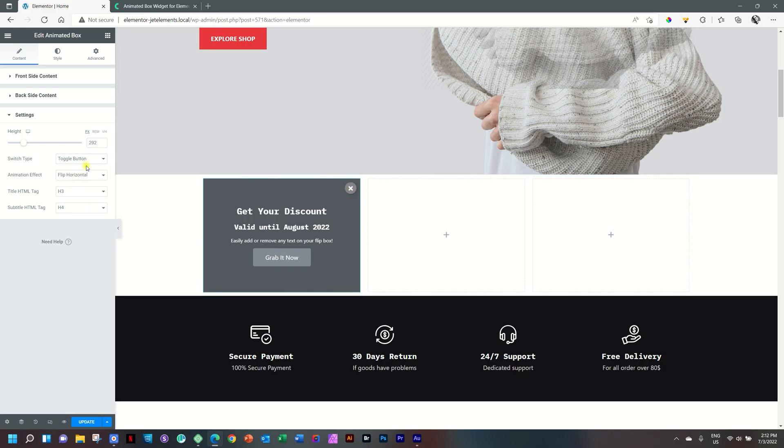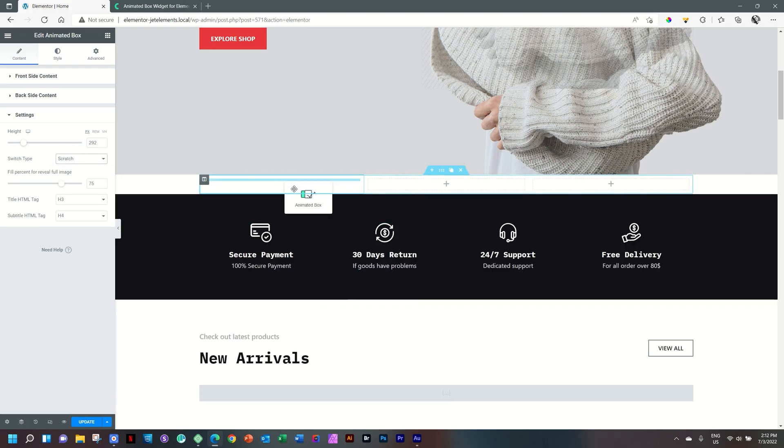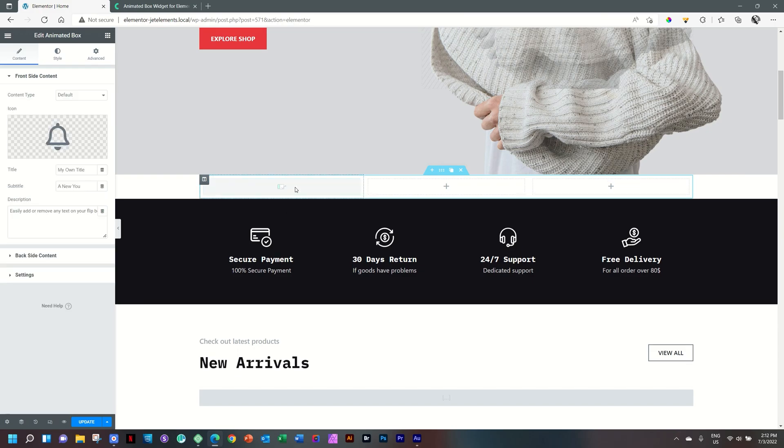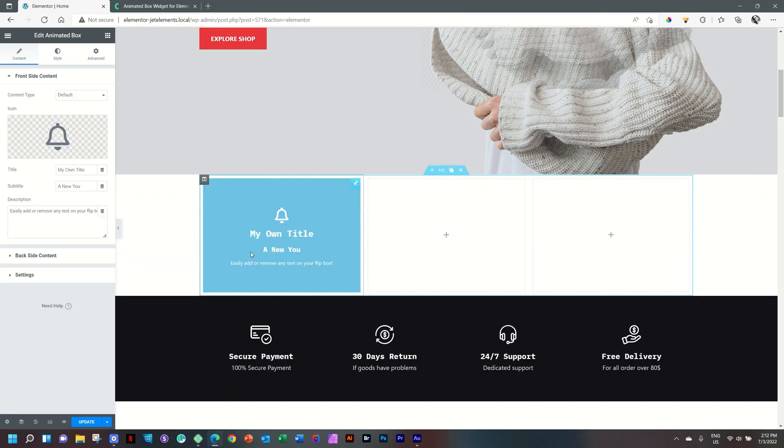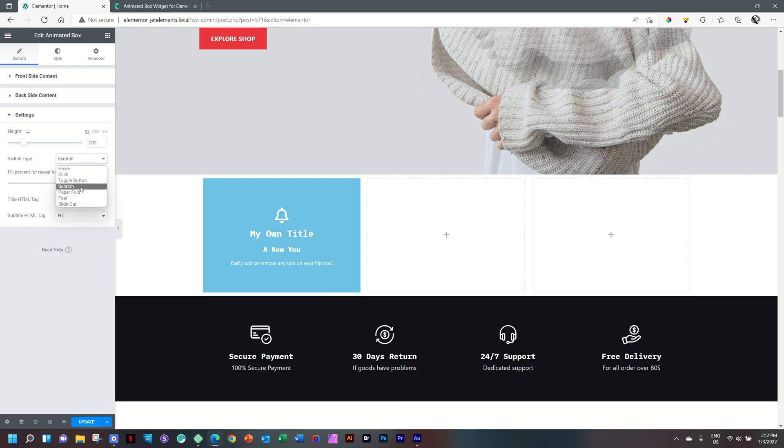For the scratch. This is not a flip box, but it's more like a reveal. And unfortunately, I cannot simulate this scratch. You saw that the moment you do that, you actually drag the widget around. Paper fold, peel, and slide out.